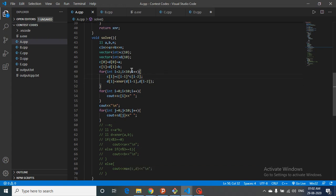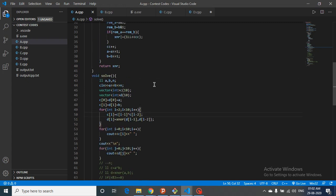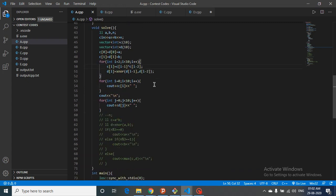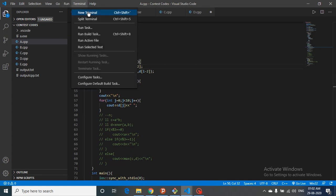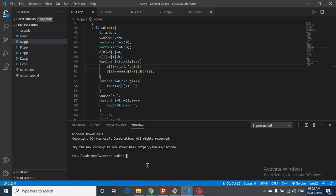I iterate from the third term to the tenth term, where C[i] is the XOR of the two previous terms, and D[i] is the XNOR of them — I've written a separate function for XNOR which we'll look at later. Then both series are printed. Let's compile and see the output.